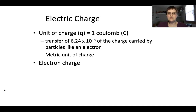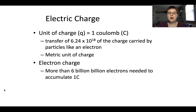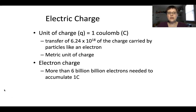That's the metric unit of charge. For electron charge, which is what we commonly work with in electricity, we're talking about more than 6 billion billion electrons needed to accumulate one coulomb of charge. This is related to things we're going to talk about, like electric potential difference. So just so we know what we're talking about — a coulomb is the electric charge that is carried by these electrons.